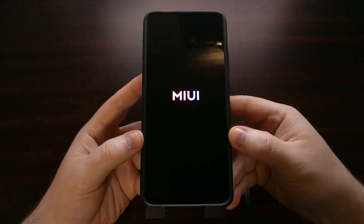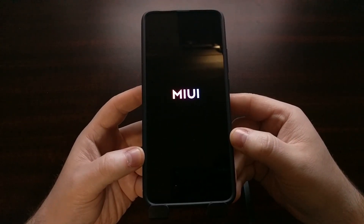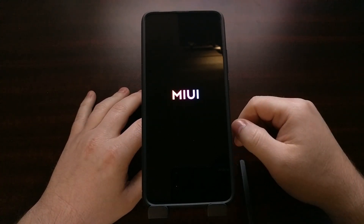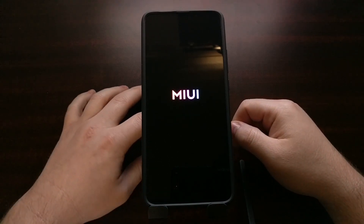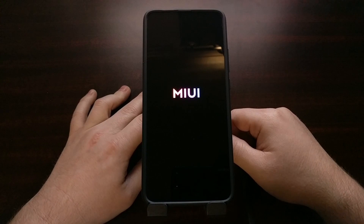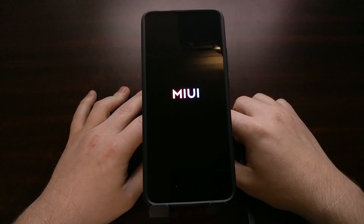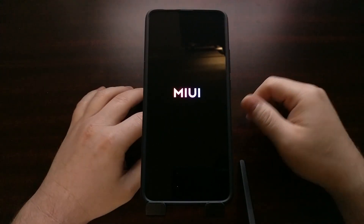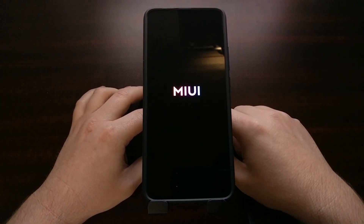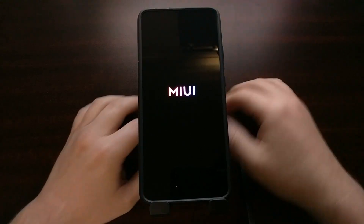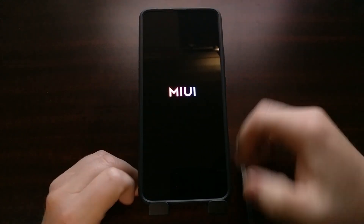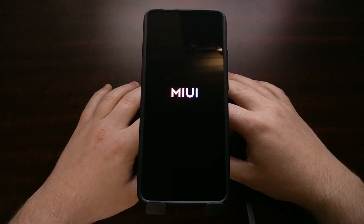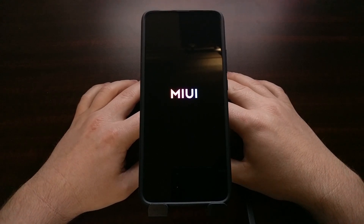Now remember, we have just basically done a massive factory data reset on this device. That means our first boot up back into Android is going to take a lot longer than normal — Android has to set up everything and optimize all of those apps that are pre-installed. So just like before, we're just going to be patient. As long as we're not seeing the same boot loop issue that caused us to do this unbrick tutorial in the first place, we're good to go. My device was boot looping at the first Redmi splash screen and it wasn't even letting me boot into recovery mode — not a stock recovery mode or the TWRP recovery mode that I had previously installed.